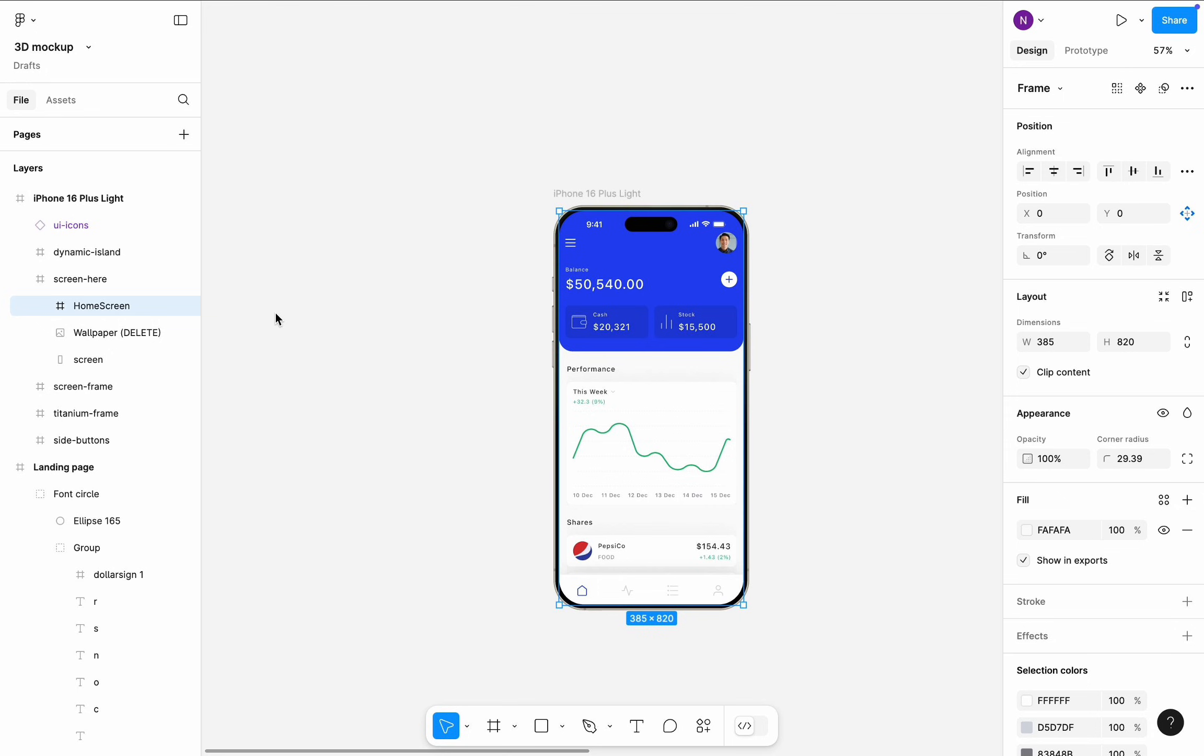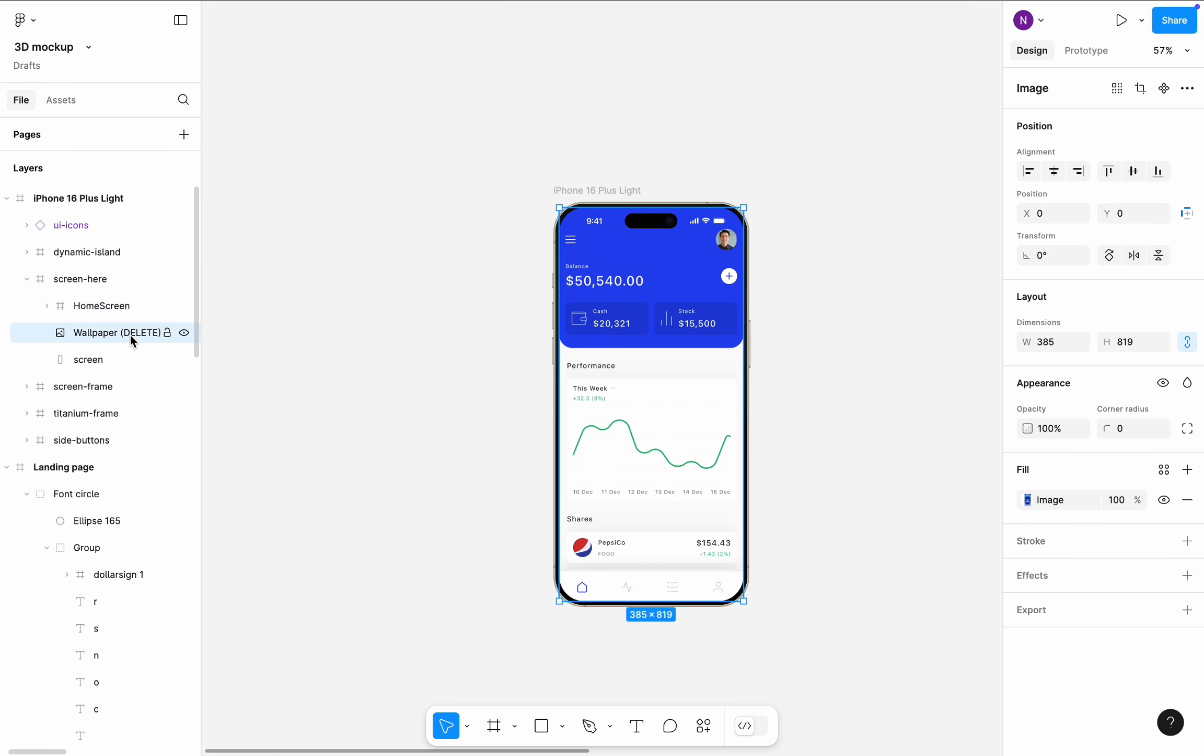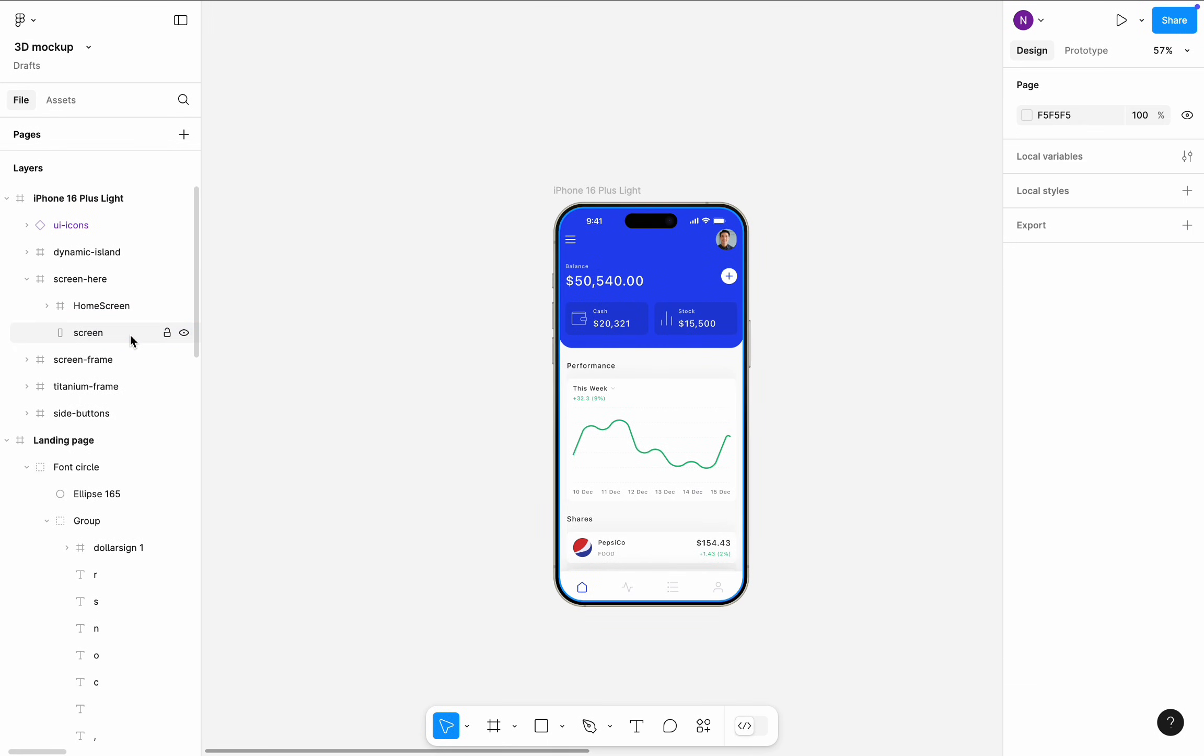Once I put the screen into the right area, I will delete the unnecessary element, which is a wallpaper. Now we have a nice mockup of a mobile app that we can use for promo purposes.